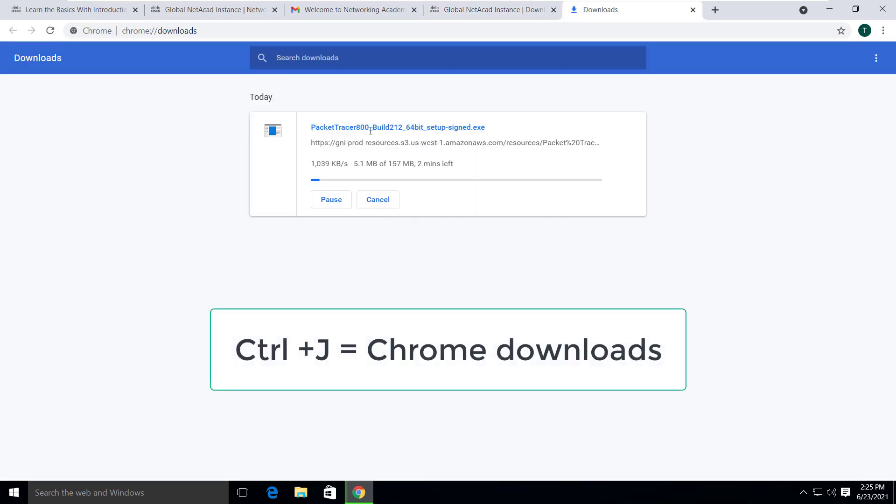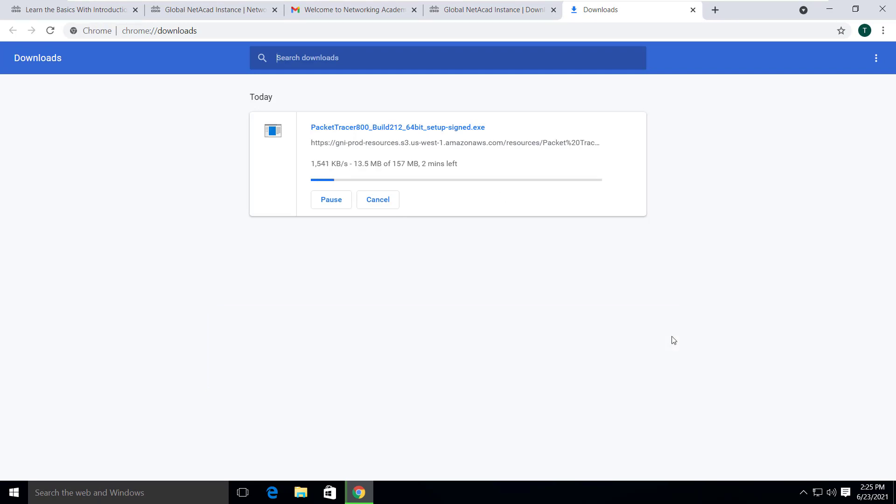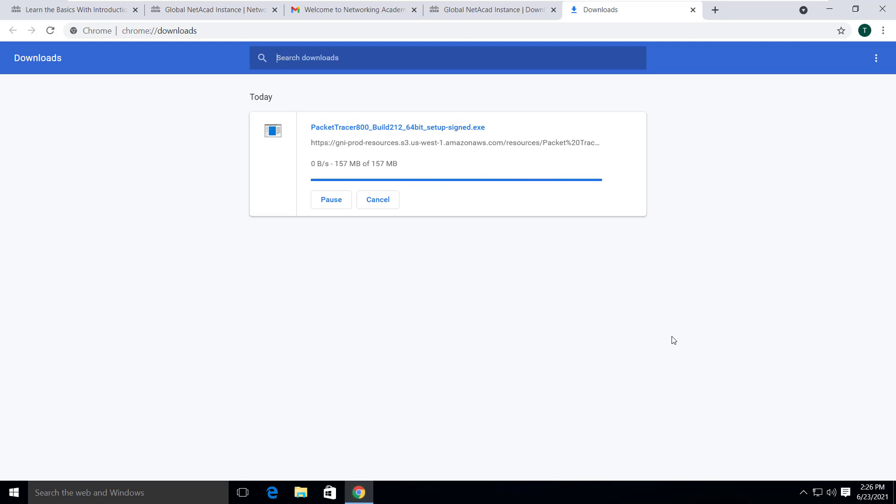Just pressing Windows and J keys at the same time, we can check the download status on Chrome. The download may take some time depending your internet speed. I just fast forward the video. Okay, the download is complete now.